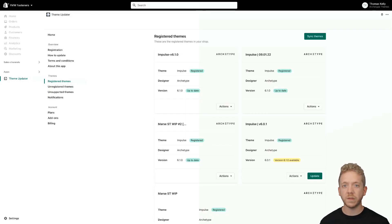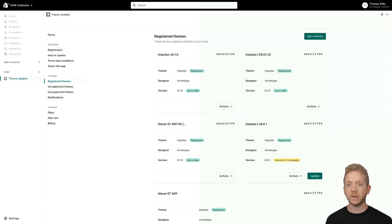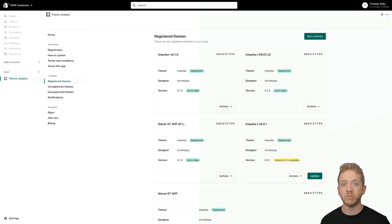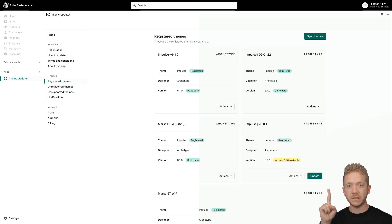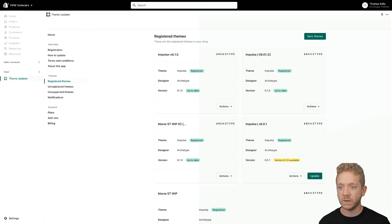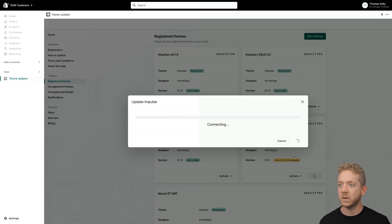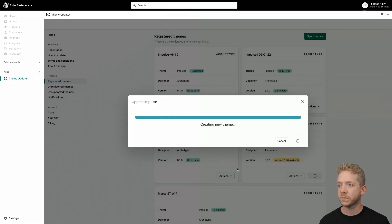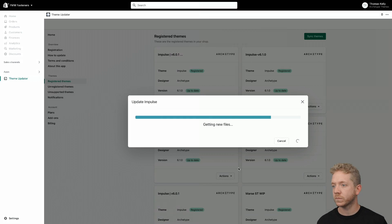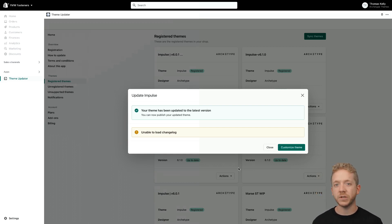Let's take a look at what updating a theme with the theme updater app looks like. Here we have the general interface showing the registered and purchased themes on our store. We're going to start by upgrading a theme — hit the update button. You're about to install a new version of Impulse; it tags it with the date and we want to preserve theme file customizations. Hit update. And there we have it — the theme is updated to the latest version, and all customizations from the previous version have been ported over.